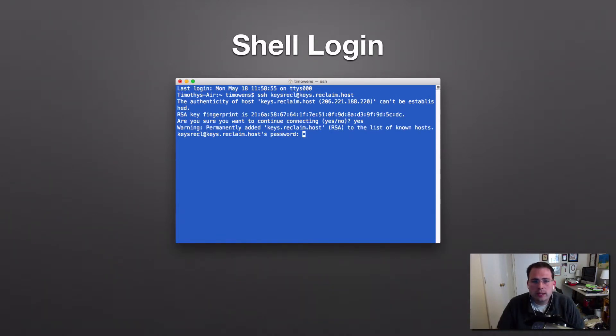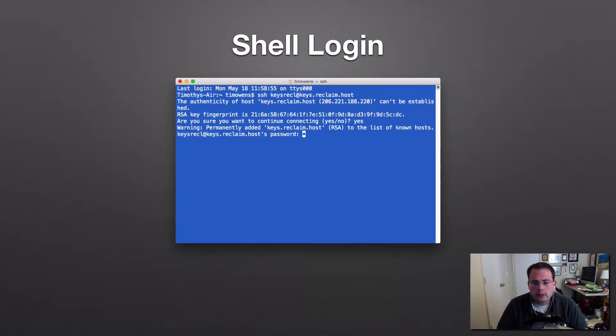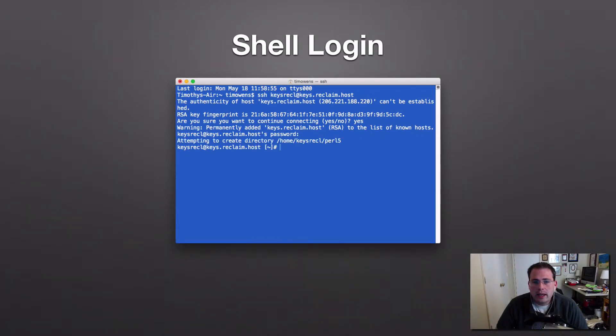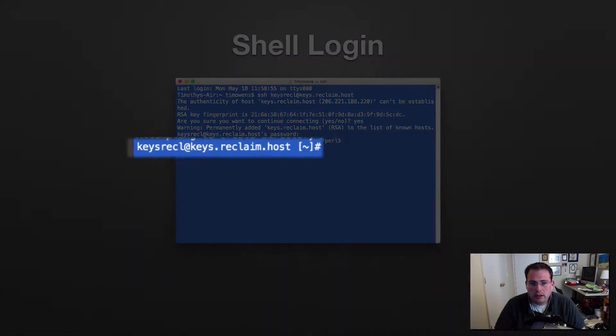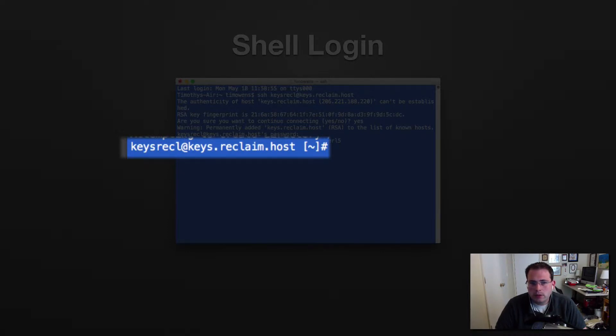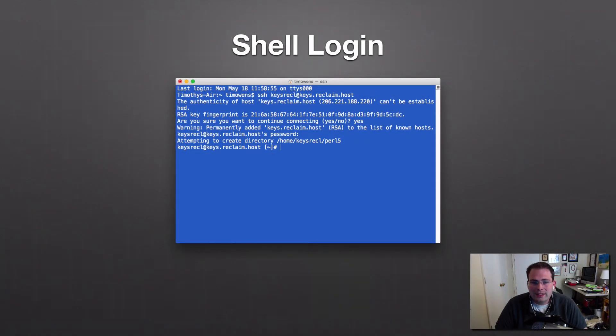And when you first type that in, it's going to ask you if you can save that information to your computer. Since this is the first time I've connected, I say yes, go ahead and save that URL and IP address associated with it. And then it prompts me for a password. And so that would be the password that I got by email. You type in the password, and we get logged into the server. I know now that I'm logged into the server because if I look to the left there, it says keys.recl at keys.reclaim.host. We're no longer on my computer. This shell prompt is on the server itself, and it's in the user folder for that server. And so that's how you would get logged into shell.